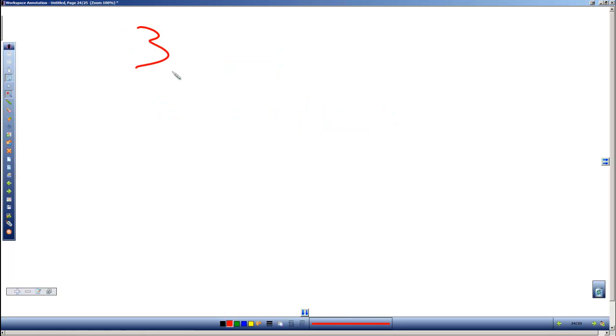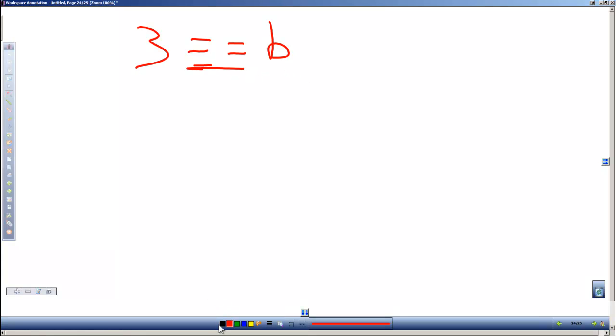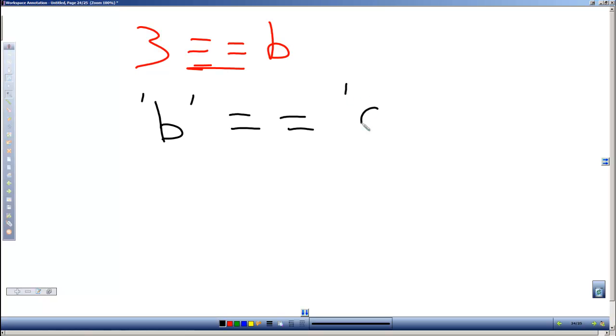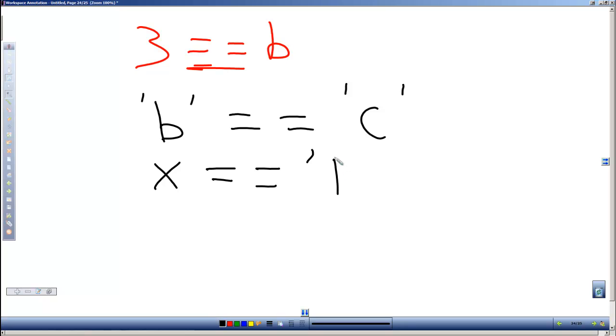Now we looked before and we saw that we could compare numbers, say is 3 equal to b where b would be an integer variable and that double equal sign says are they equal to each other. But what if we wanted to compare the character, the letter b, is that equal to the letter c? Can we do that? Or let's say we wanted to compare a character variable x to see if it was equal to a d.